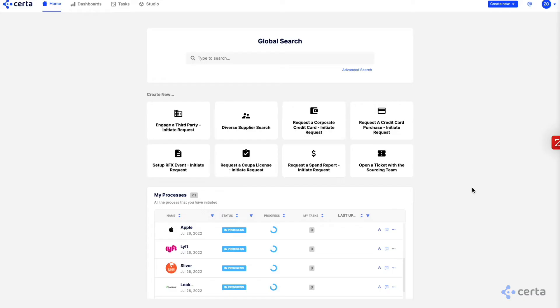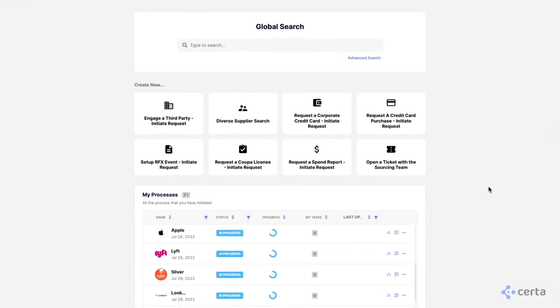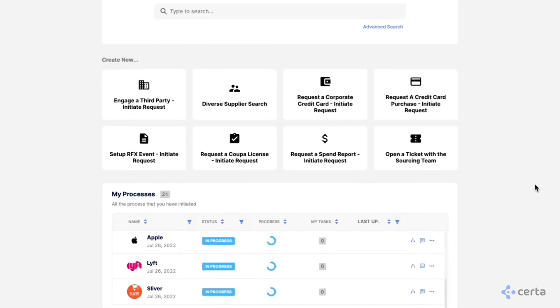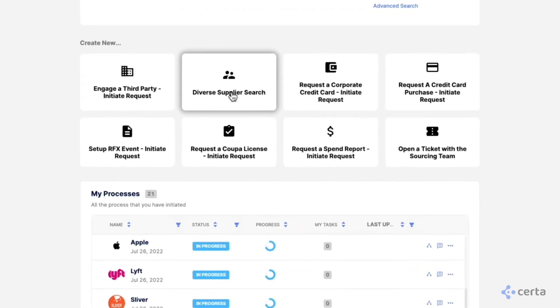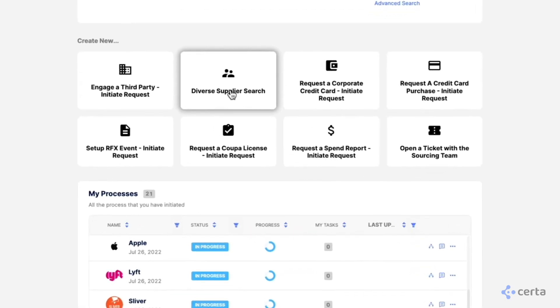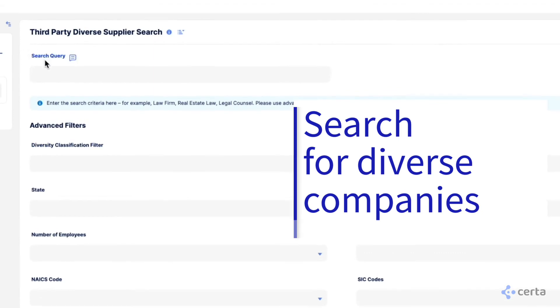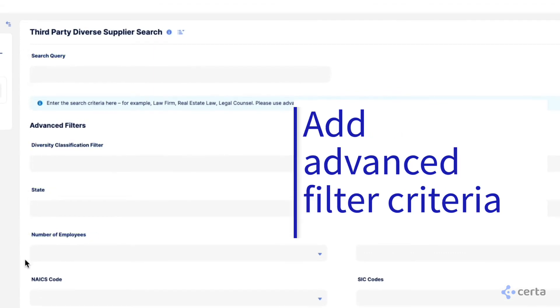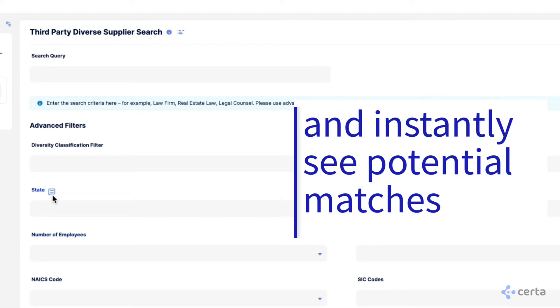Finally, if you're looking for a net new diverse supplier, you can simply begin on Serta's homepage and click Diverse Supplier Search. Here your business requesters can provide a search query, filter by certification, and instantly see matches.